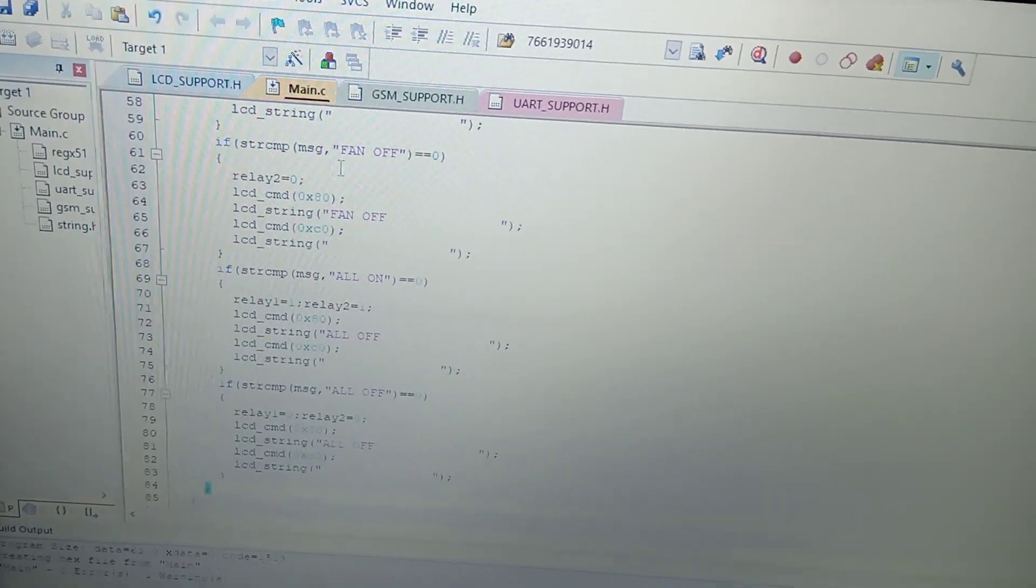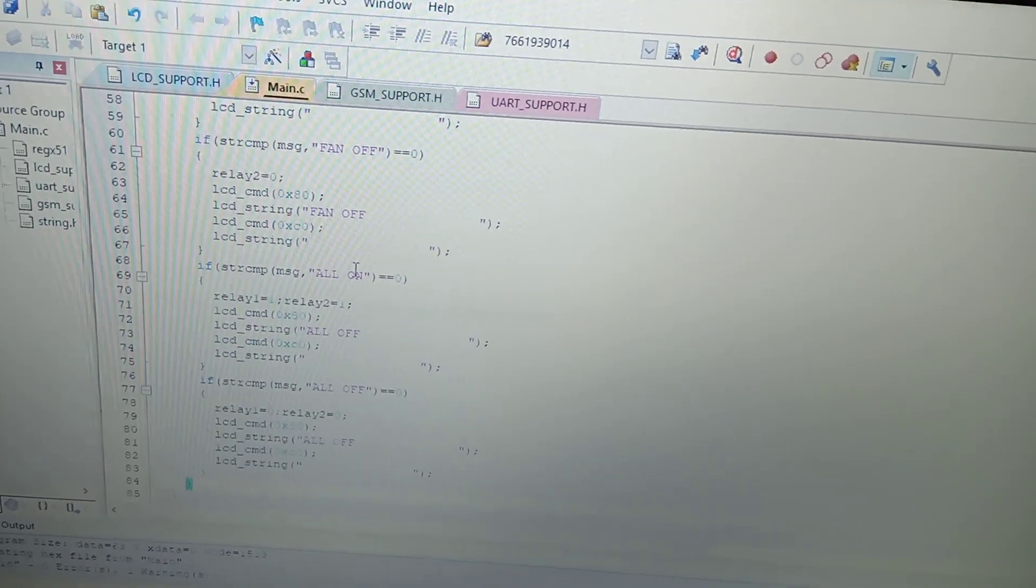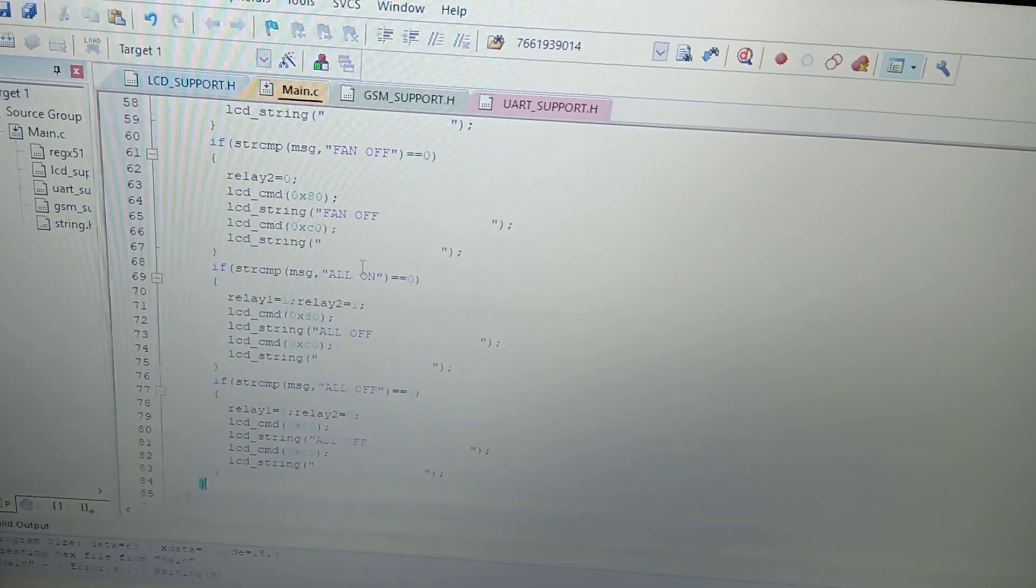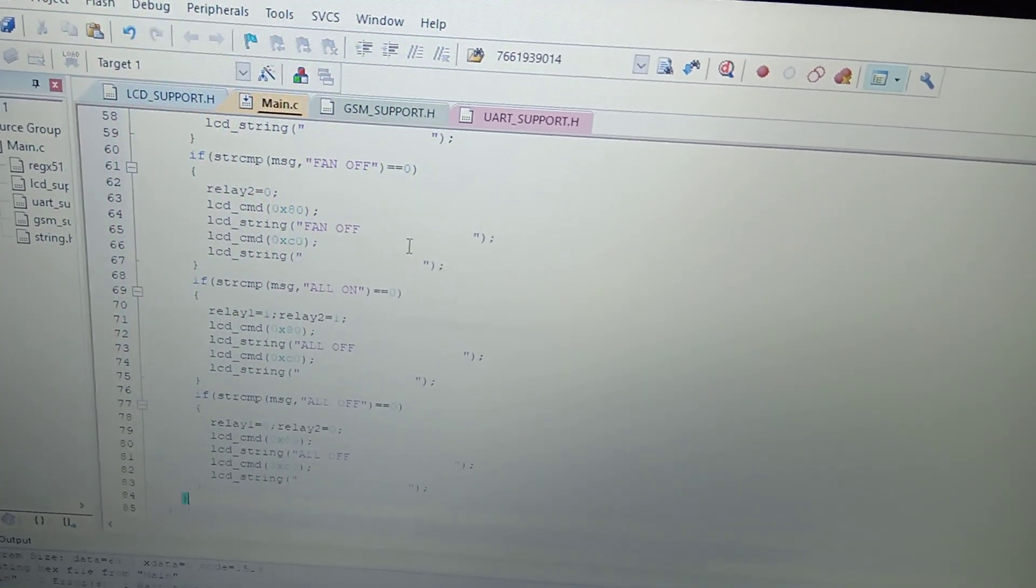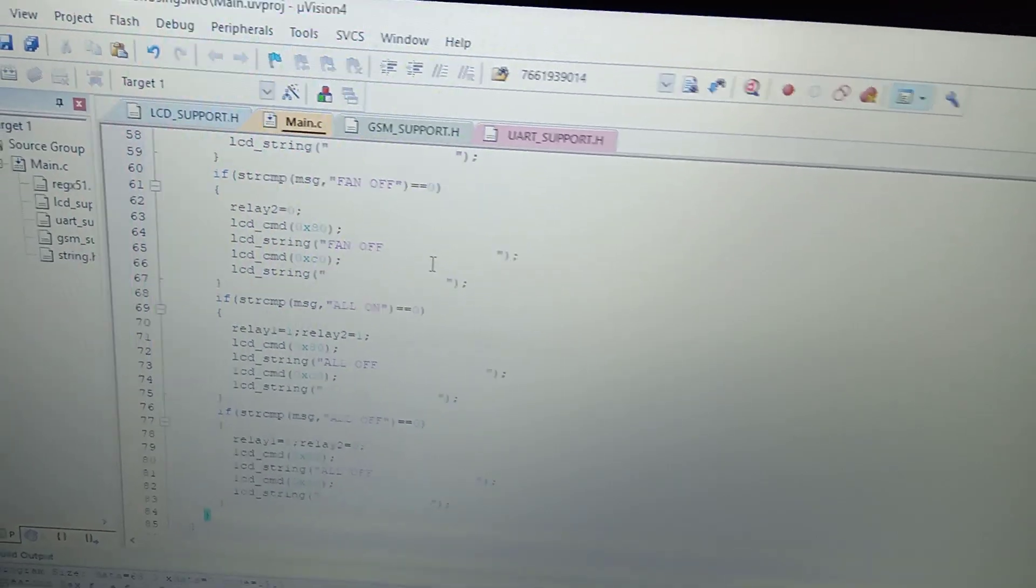This is my simple logic. If anyone is looking for this application, you can contact us. Thanks for watching.